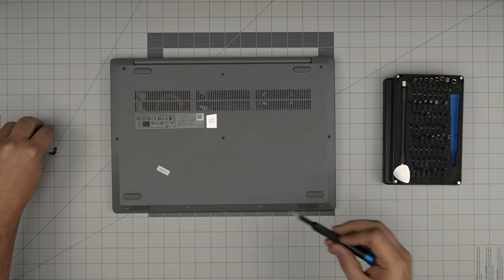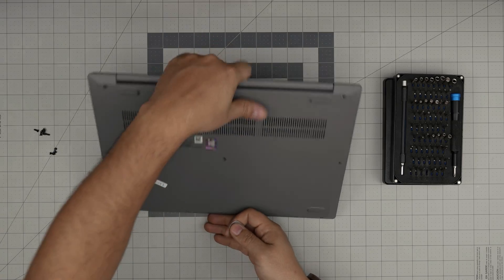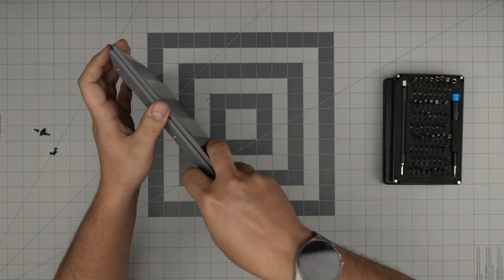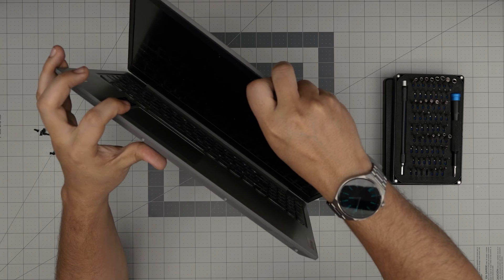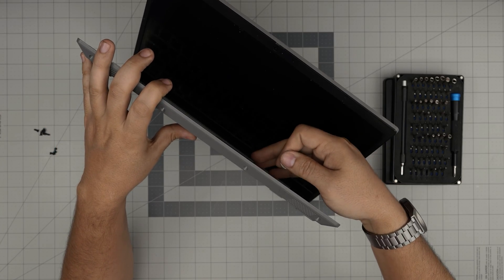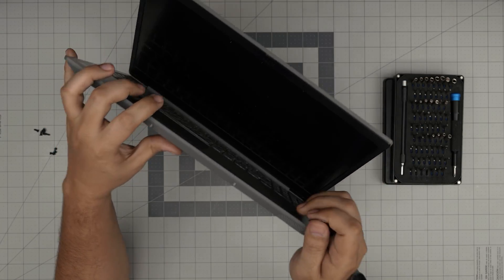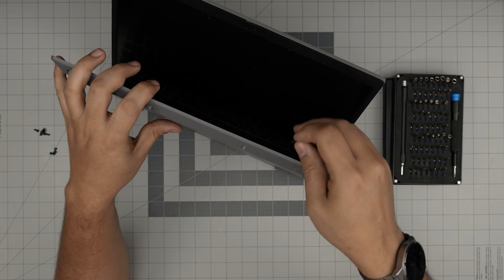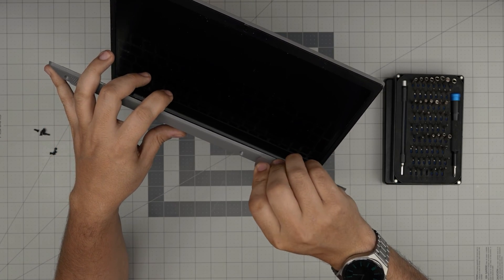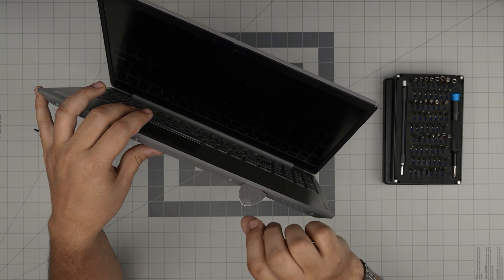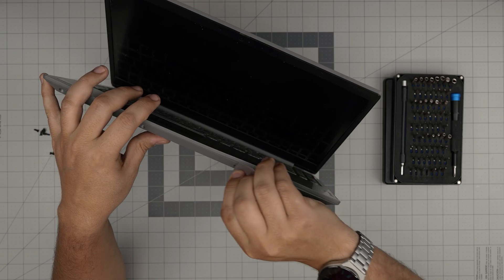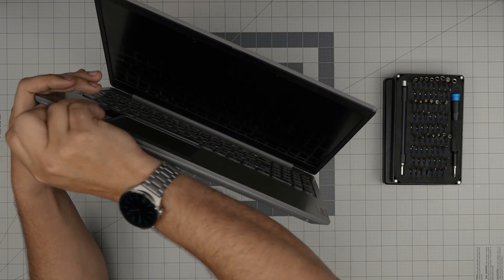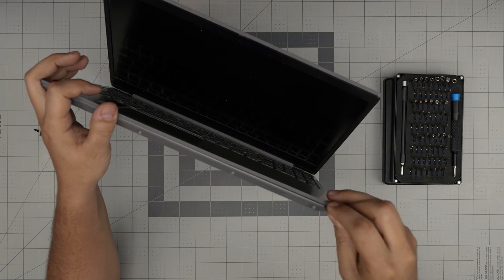Now that we removed all the screws, you want to grab the opening tool and we're going to open up the screen. You want to stick the topic between the palm rest and the bottom cover and twist it. You want to hear those big flex sounds, that's what you want to hear. Work your way all around in the front to the side.